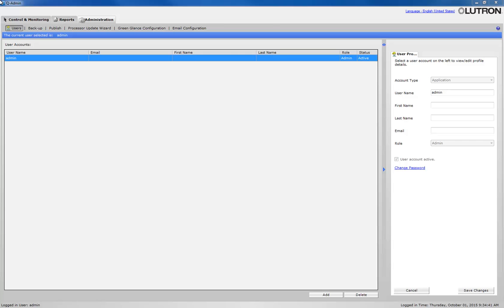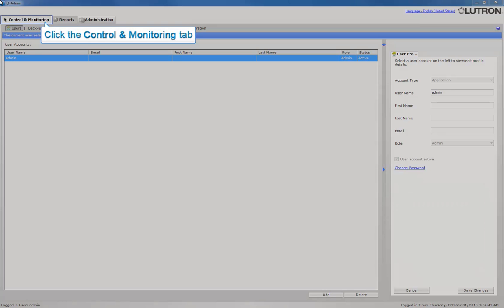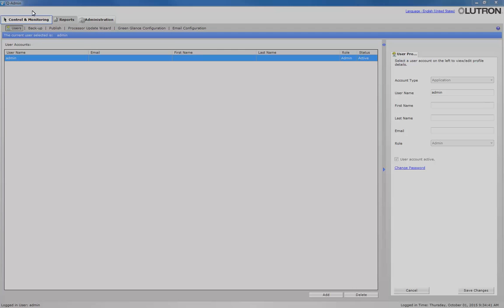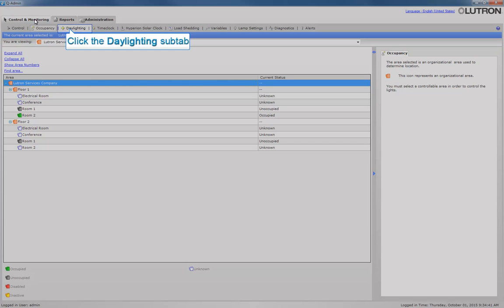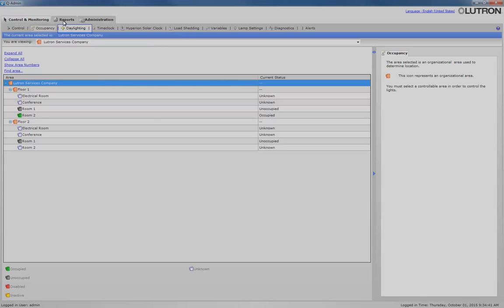Now that you have the software open, click on the Control and Monitoring tab. Clicking on the Daylighting sub-tab will allow you to adjust all areas that have daylighting available.